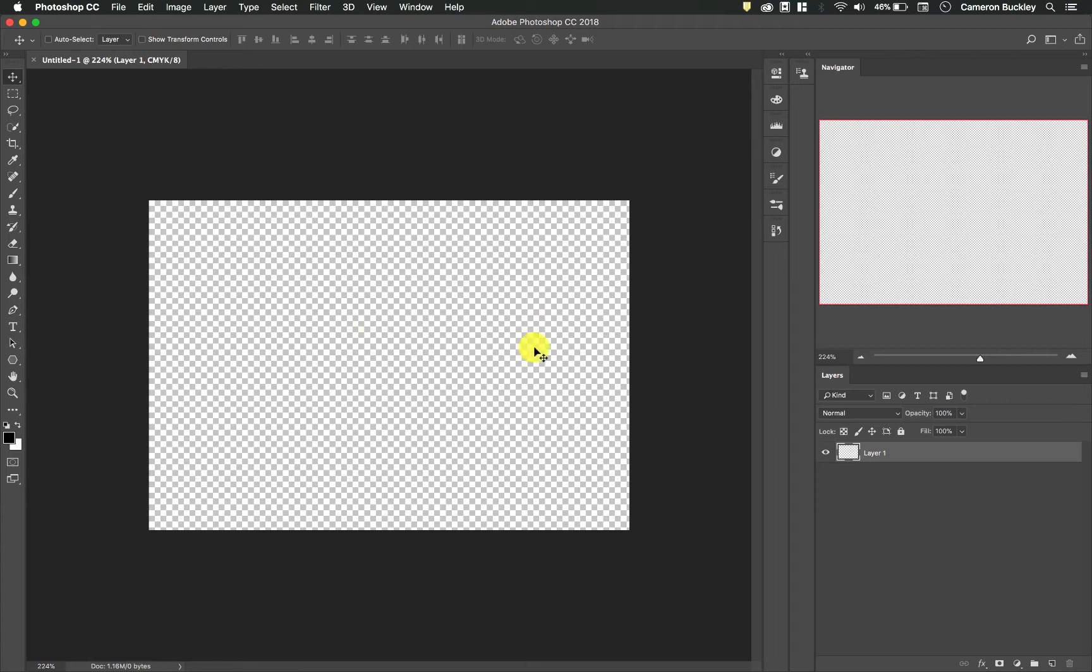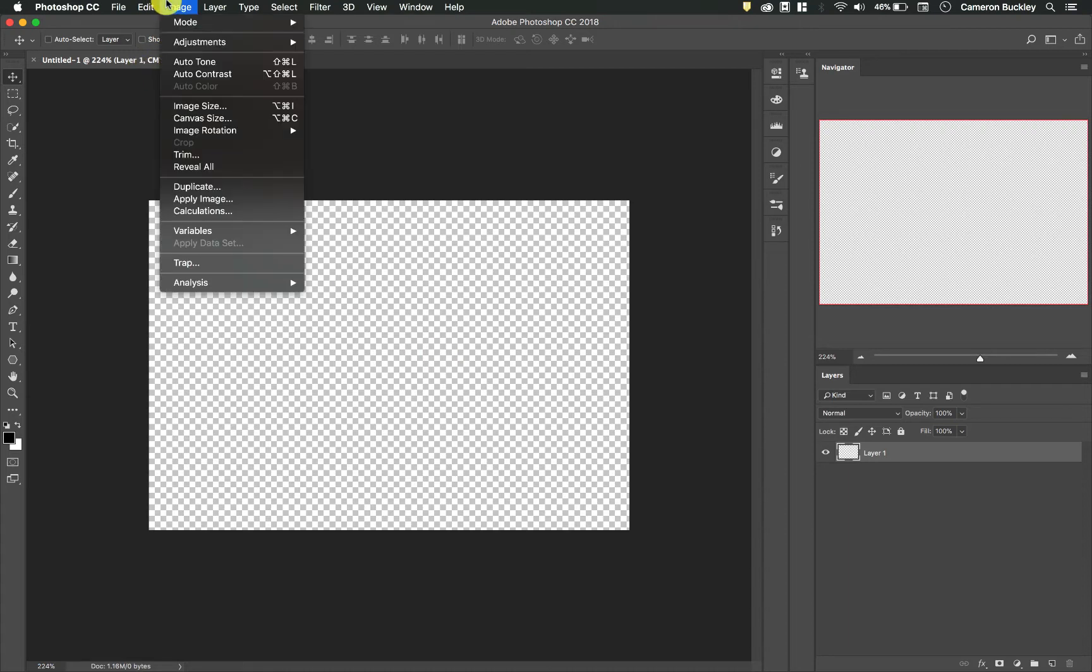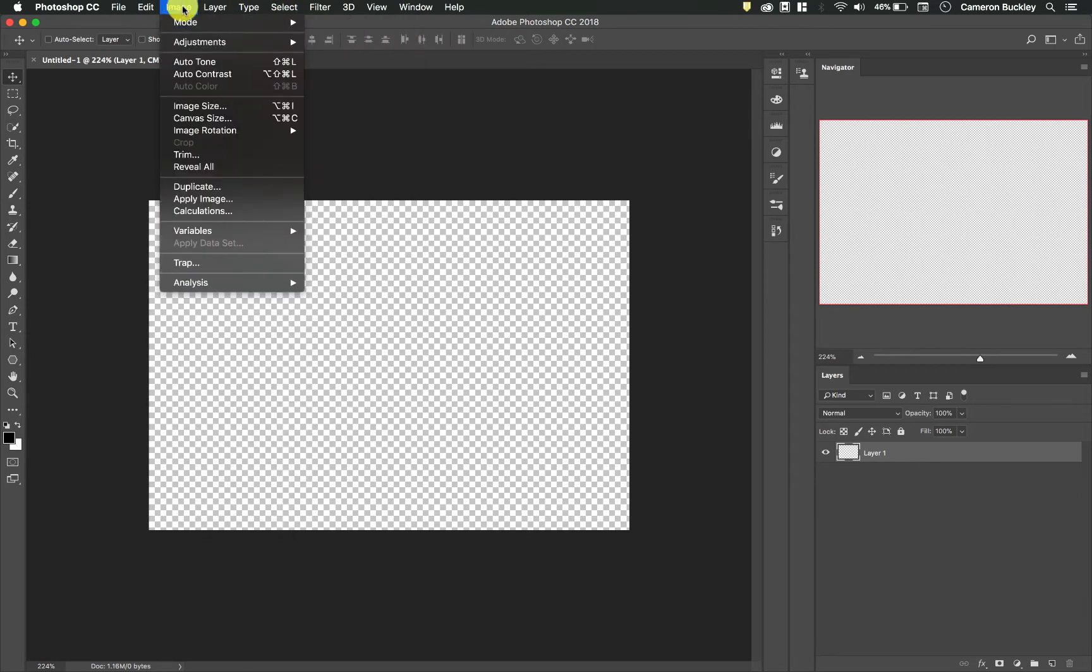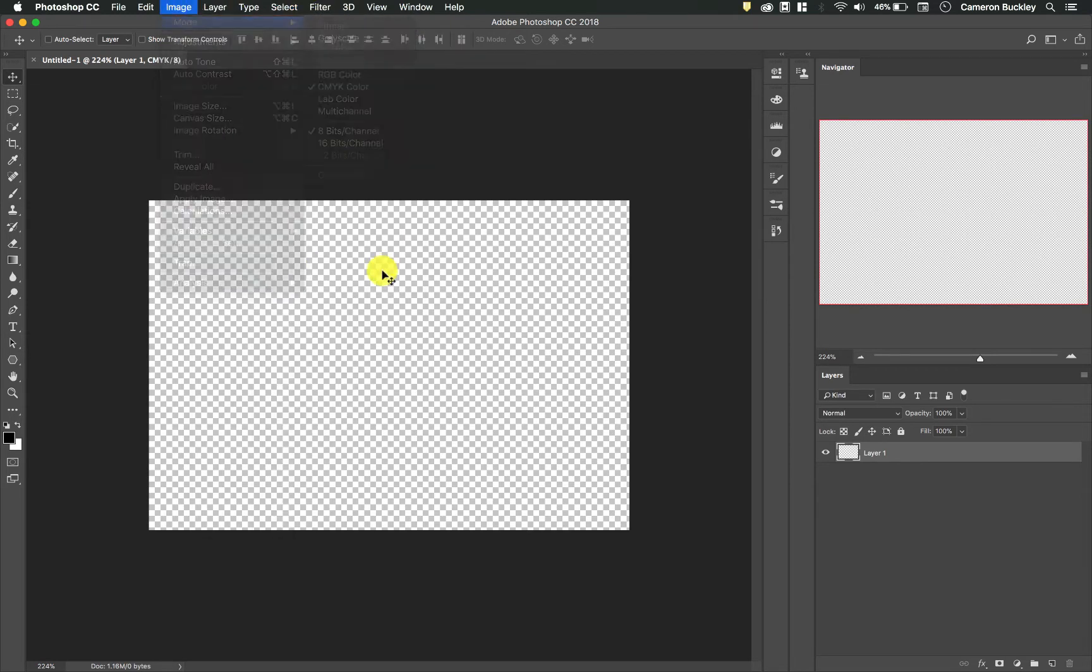Right now I have a transparent document, just a transparent layer right here, and I'm in CMYK color mode. If you're not, you can go to Image > Mode and change it to CMYK color. The reason I'm using this is because I know that I'm going to be printing this document and I want my colors to be accurate.